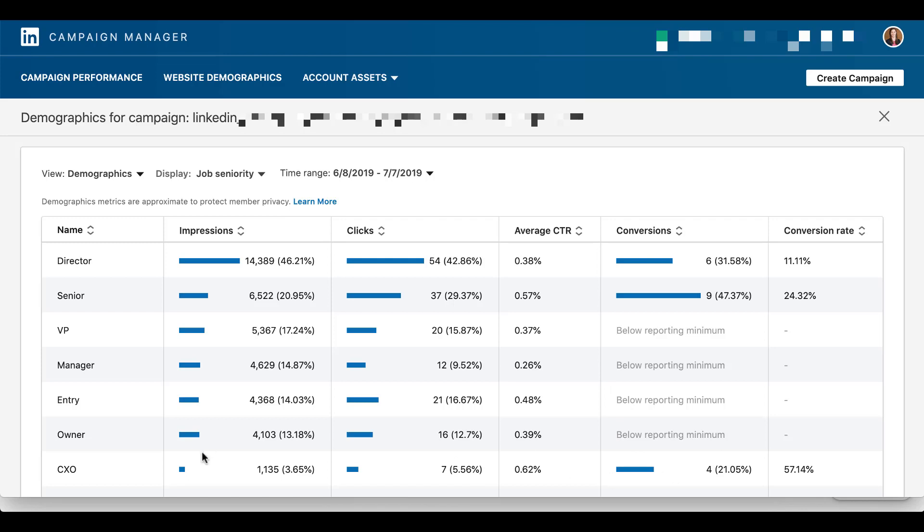Just remember that this is probably a much smaller audience than these people who are entry, manager, VP, that sort of thing. So it could get a little bit more expensive, but if these are the folks who are going to convert, now you've got the data to go in and support why you're shifting your budget, why you might be willing to pay a slightly higher CPC to focus on that much more targeted audience because those are the folks who are actually going to convert.